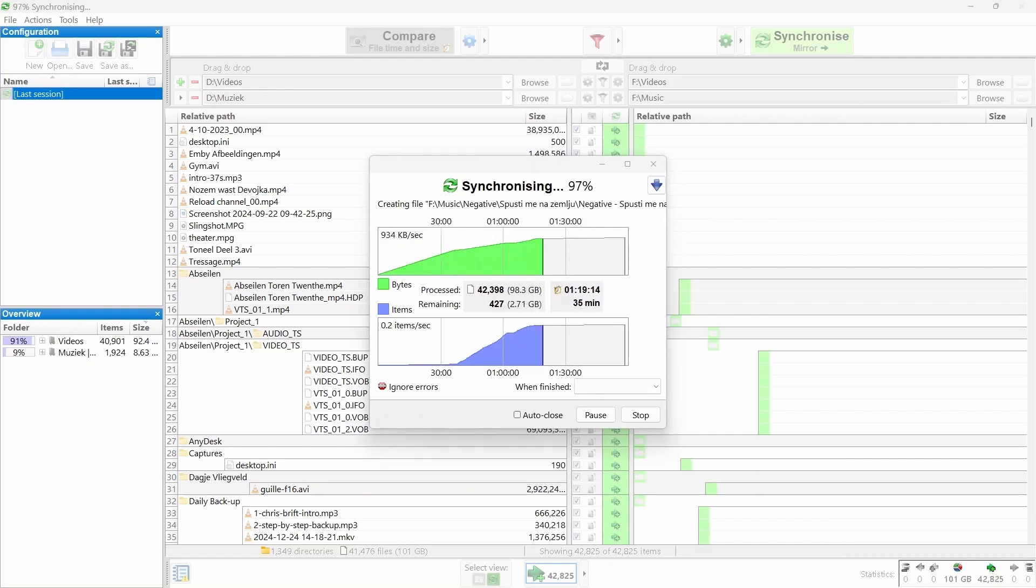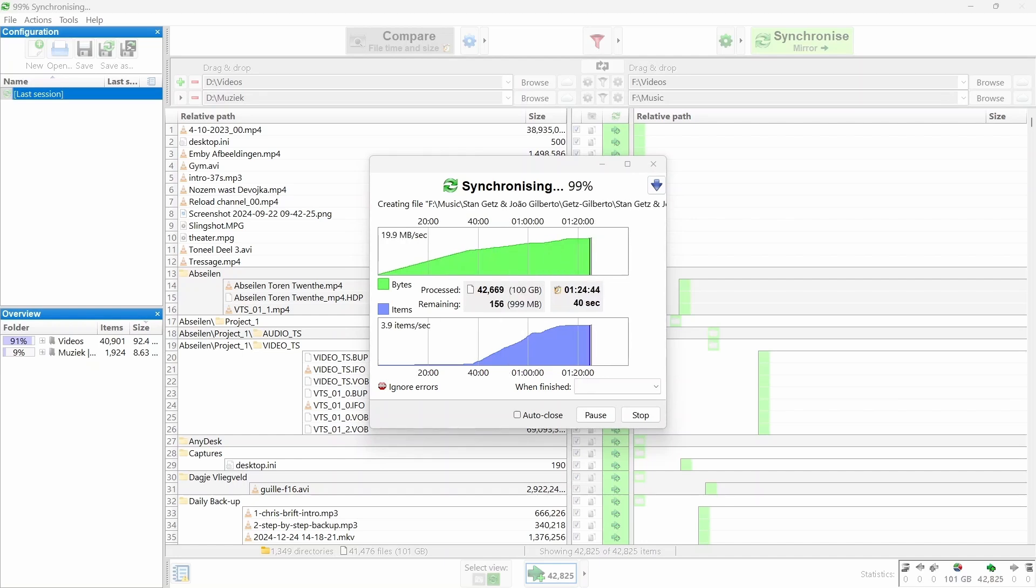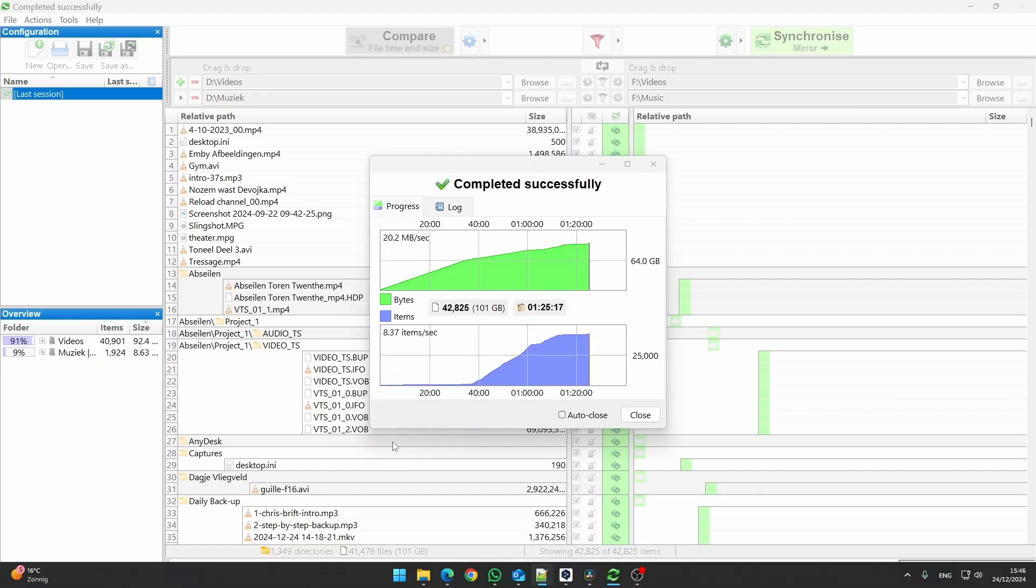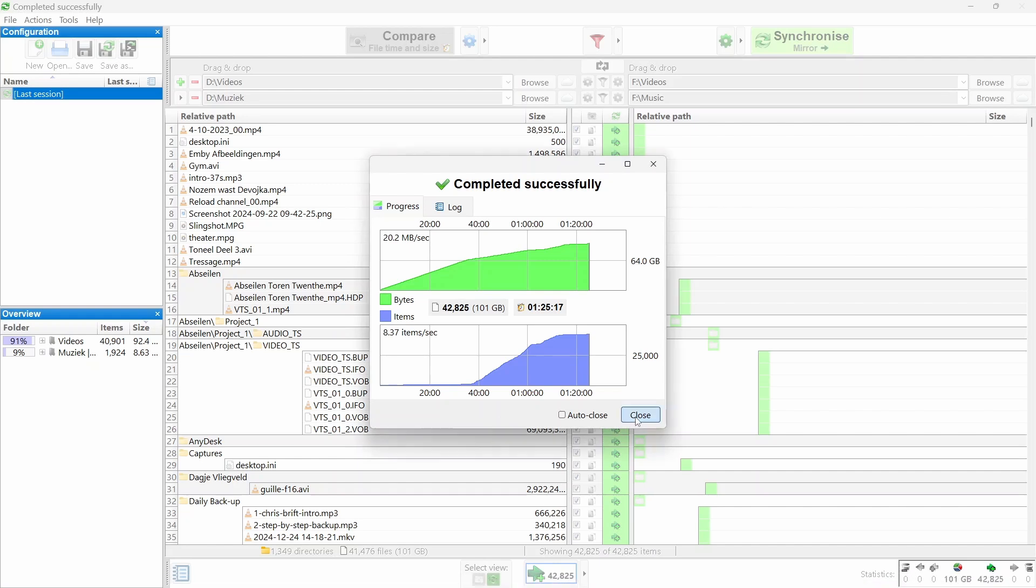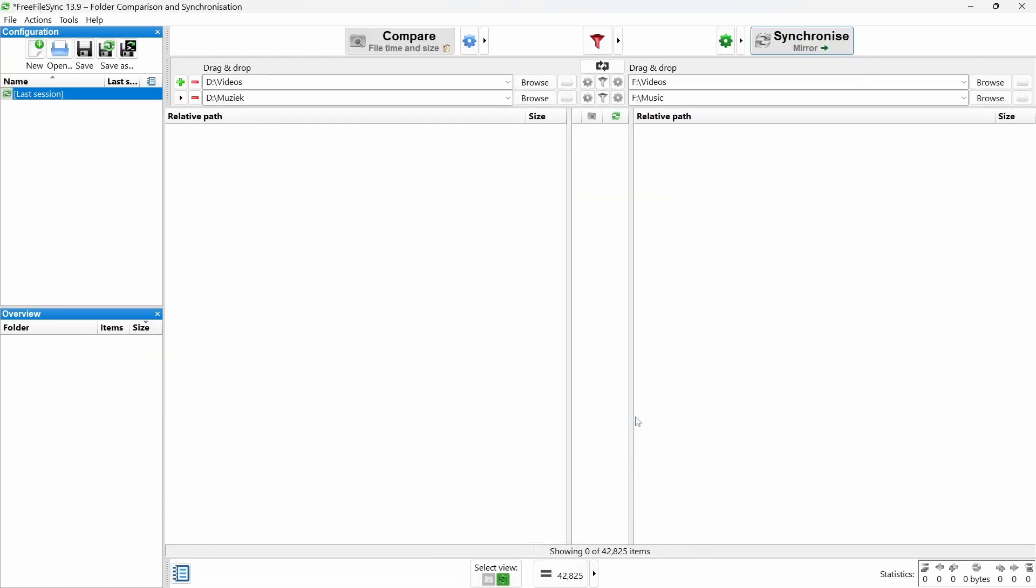The progress screen gives you details about the files being processed and how many are left. Right next to that, you can see how much time has passed and how much is still to go. Once the backup is done, click Close to dismiss the progress window.